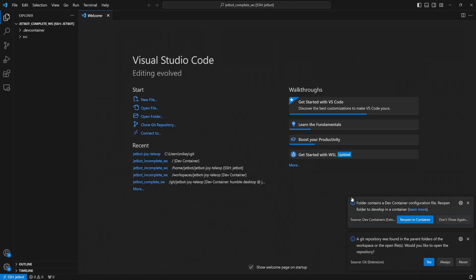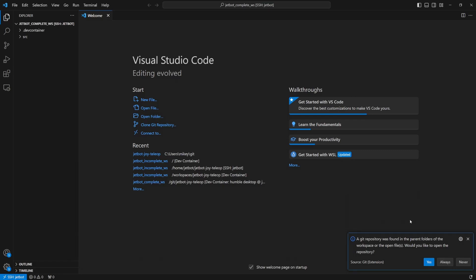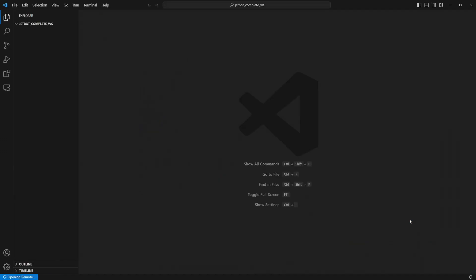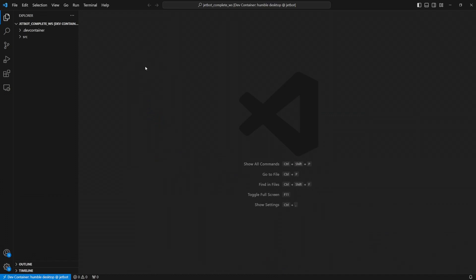Code has found that there's a dev container configuration file so it gives us the option to reopen in container. We want to accept this option and then wait for it to build and run the container. And the container build has finished.